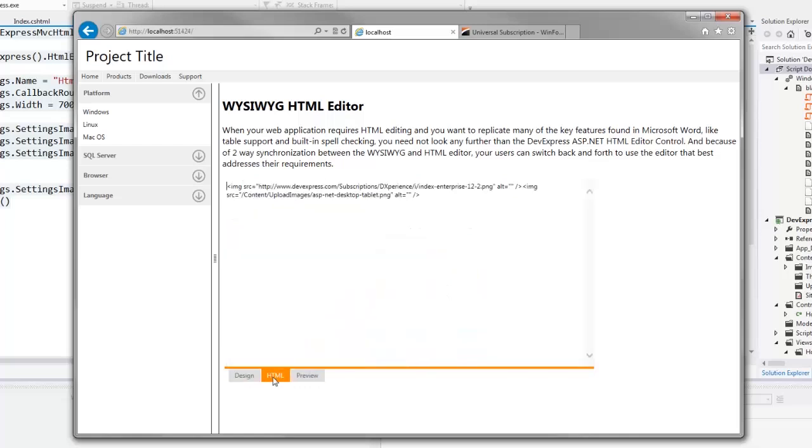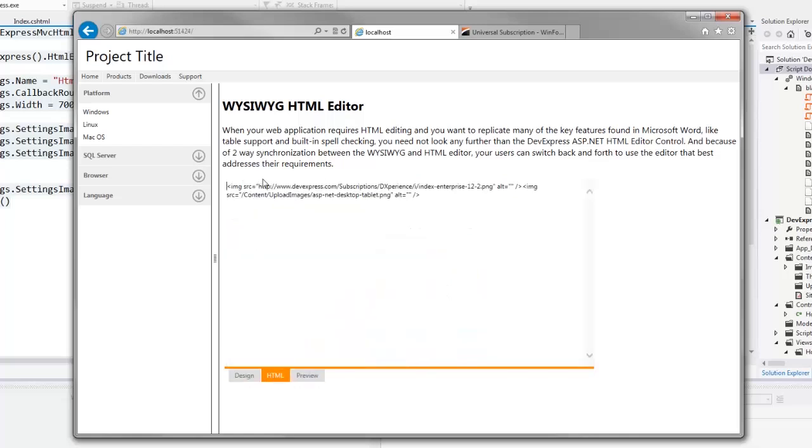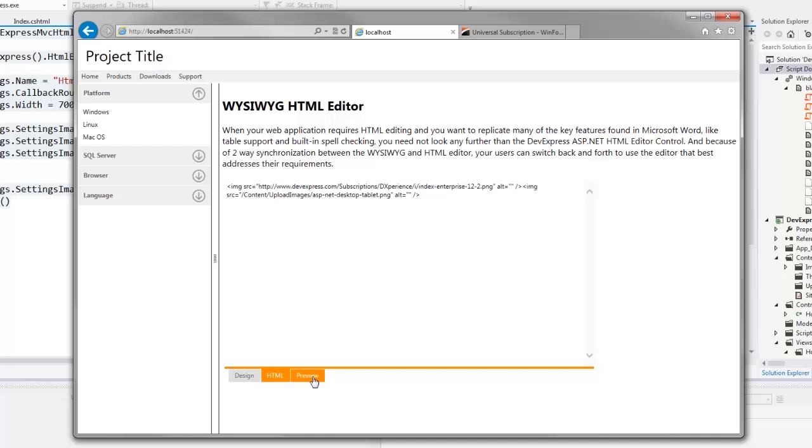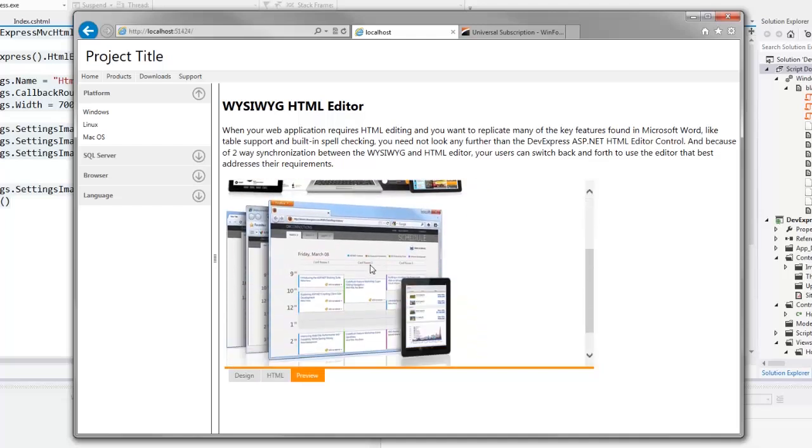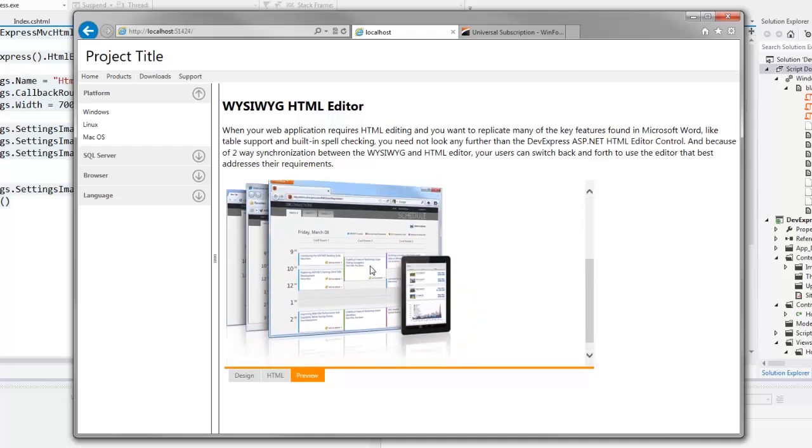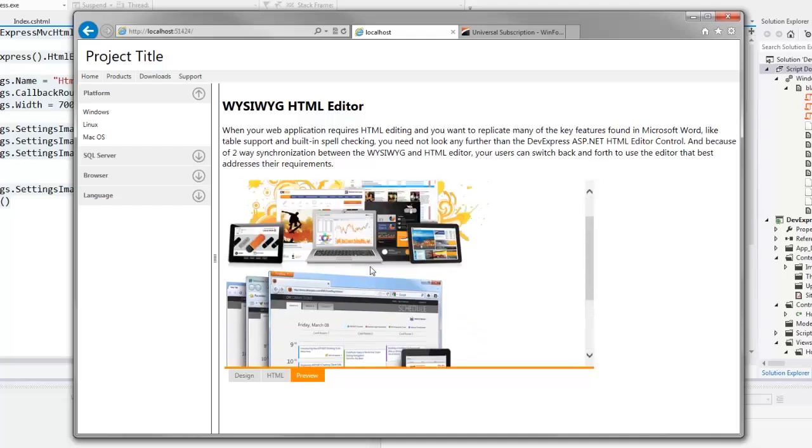You can see the HTML code or the preview. Let's close the browser and return to Visual Studio.